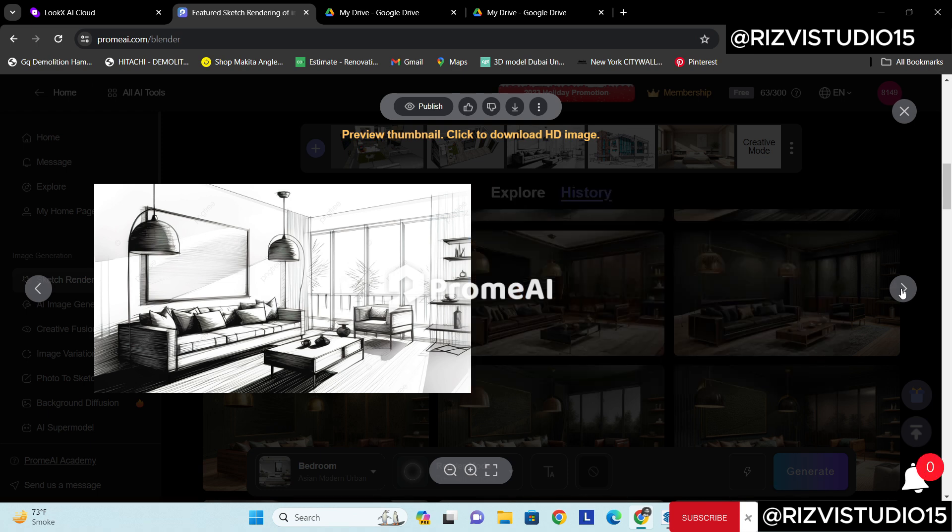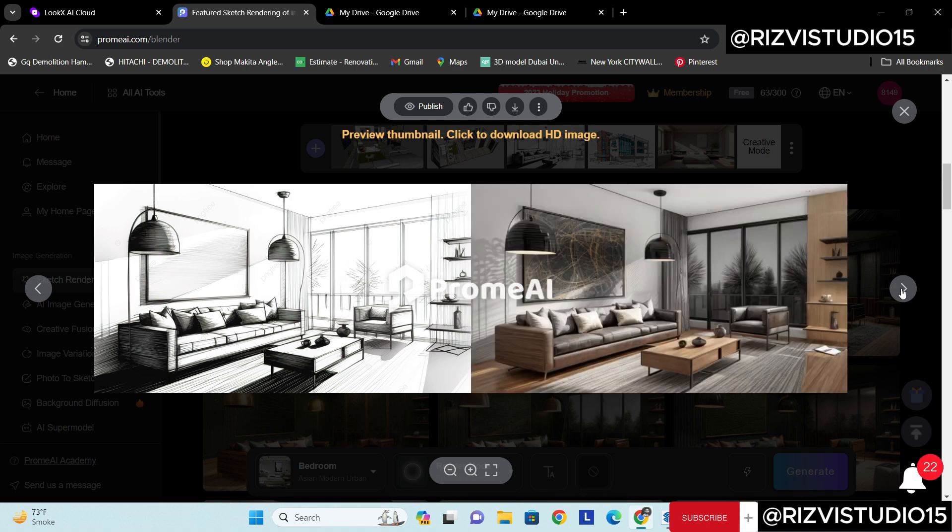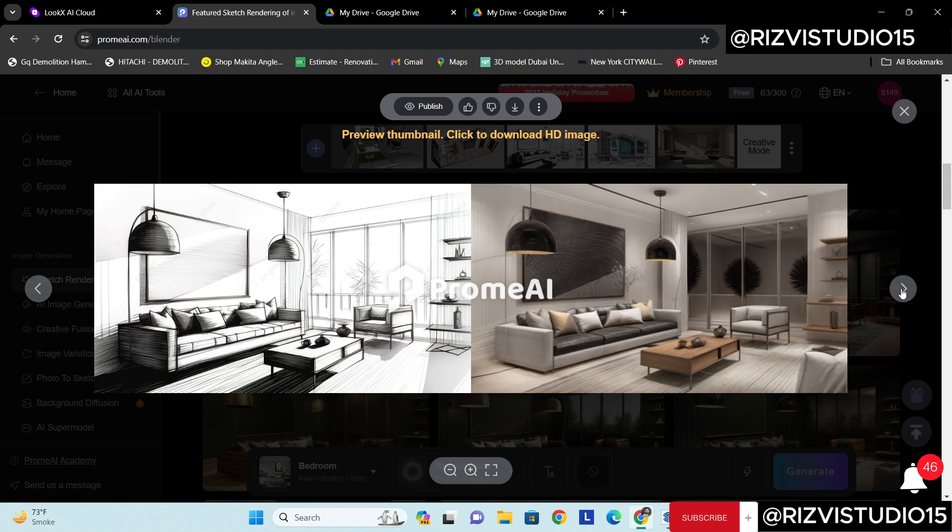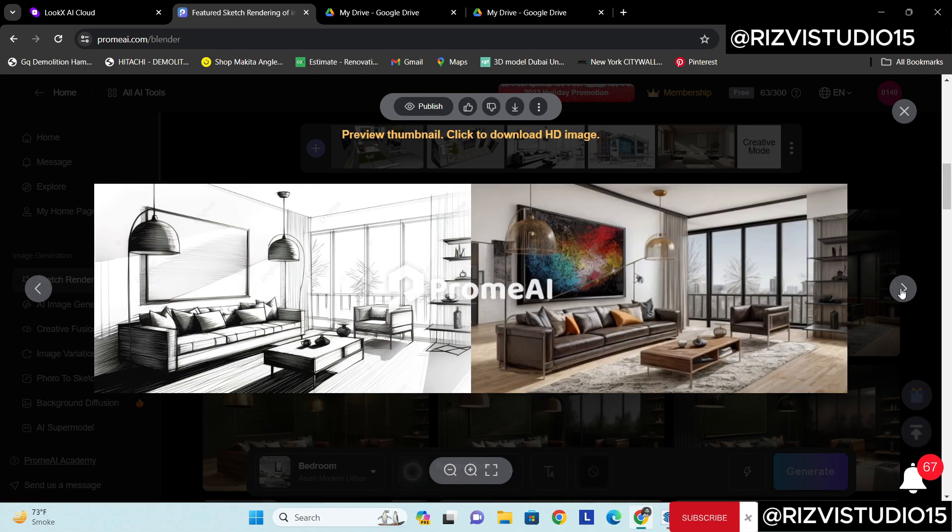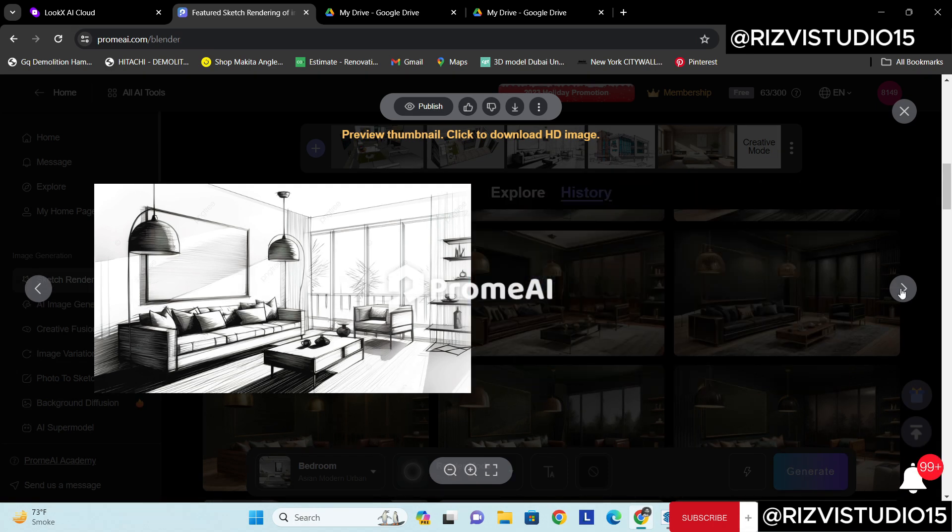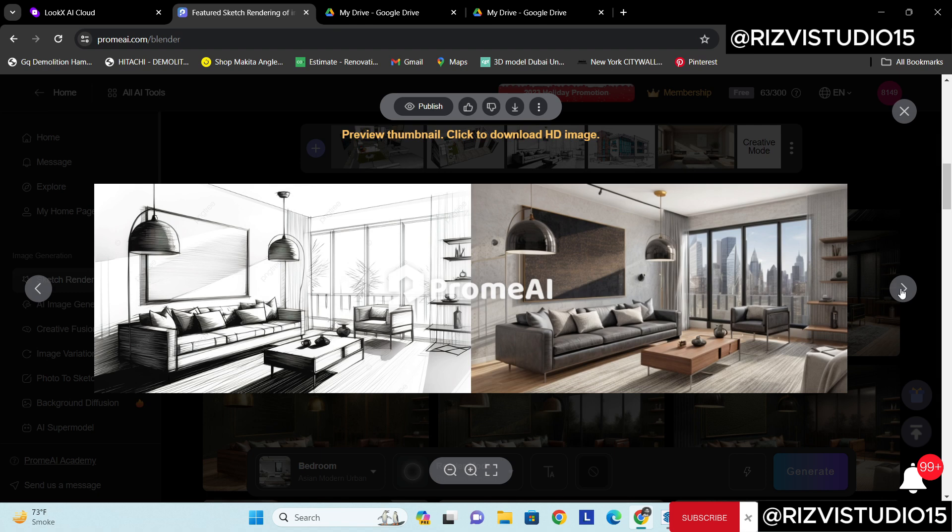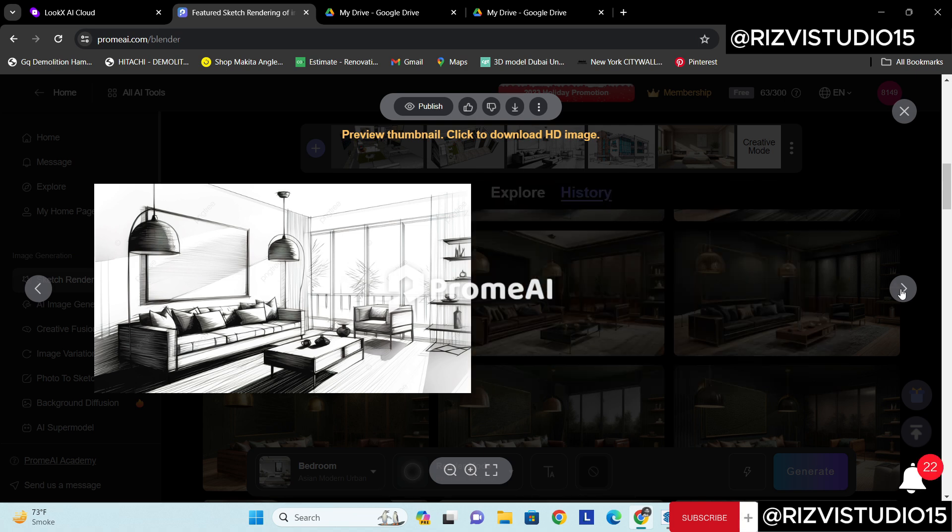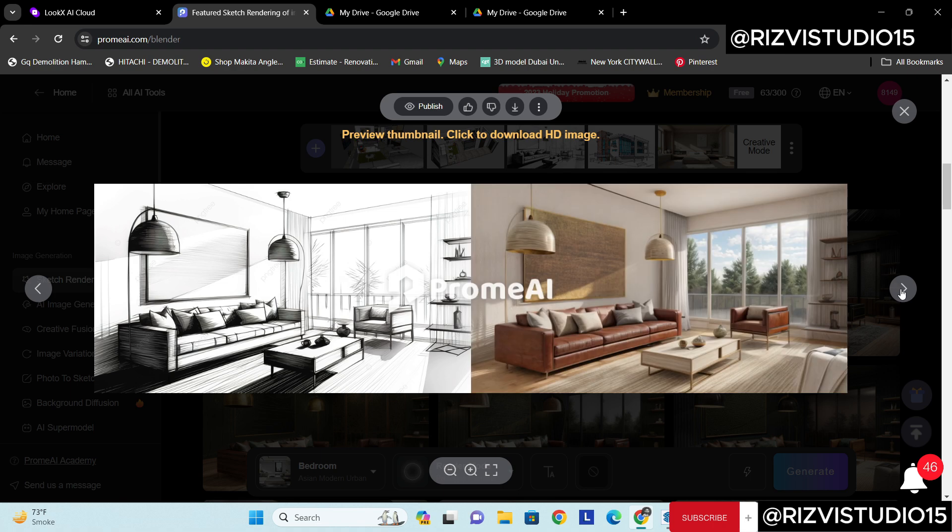And with that we can choose many options, we can shortlist our concepts and then we can actually present it very quickly. These all were made within 10 seconds.